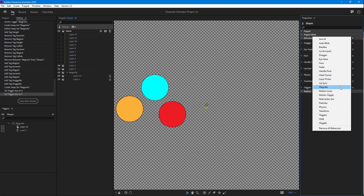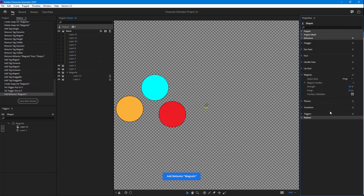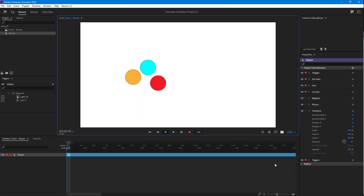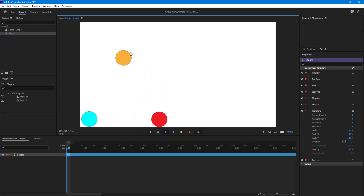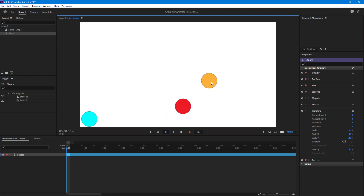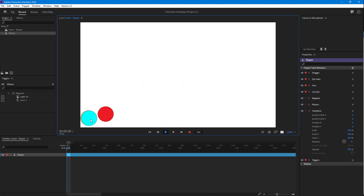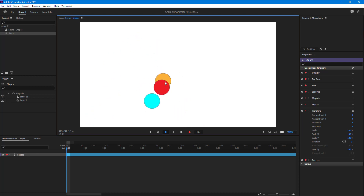I'm going to go onto the main layer and apply a magnet behavior onto this as well. Now you can see that I have three shapes, and if I click and drag this around you can see that it sticks onto this object.